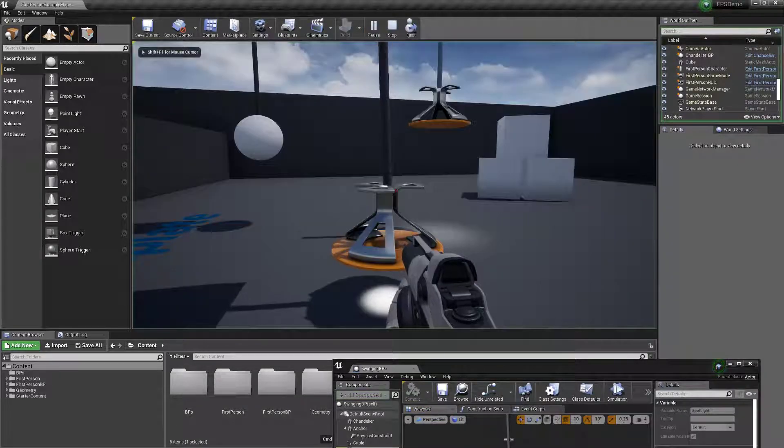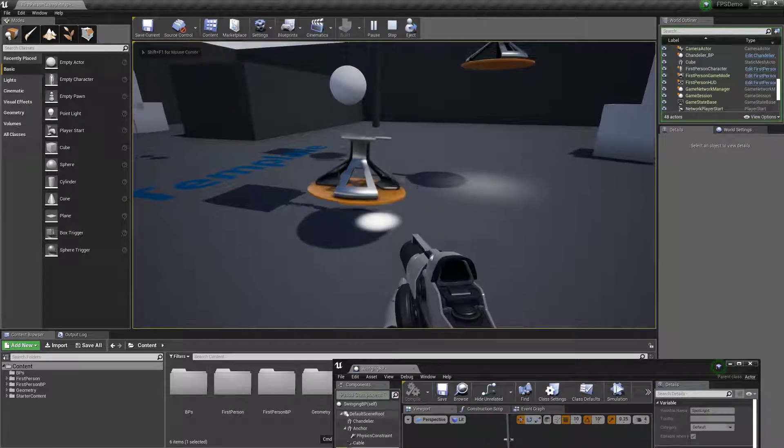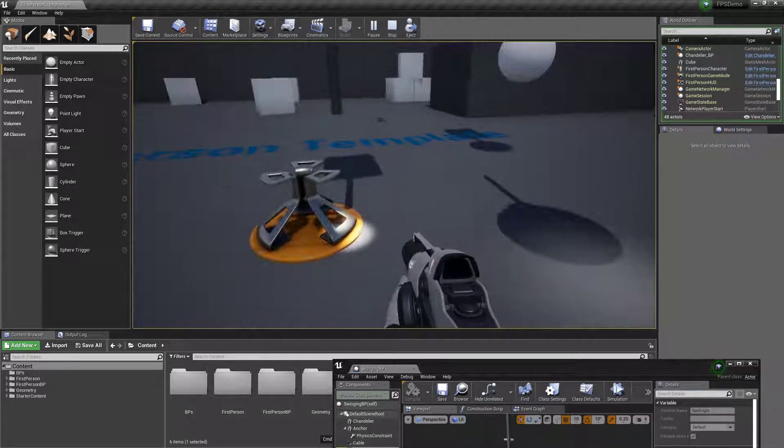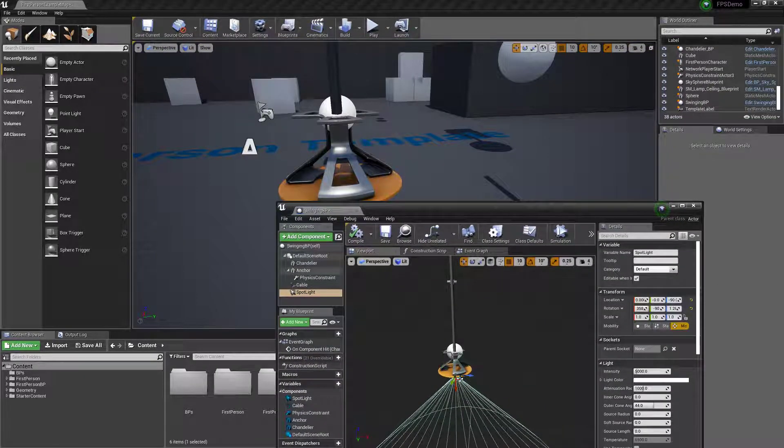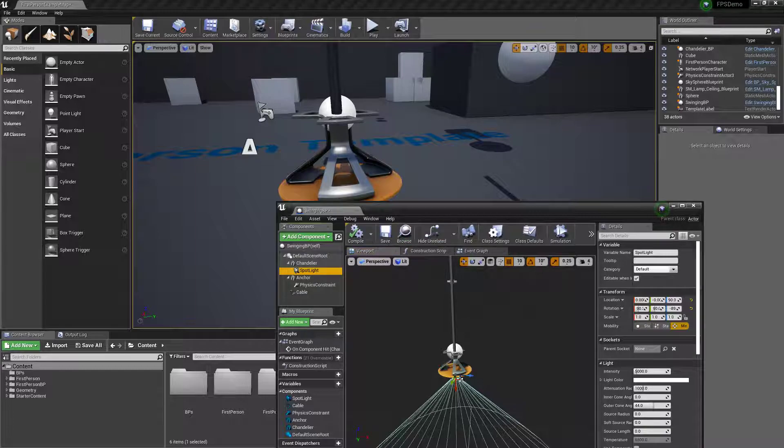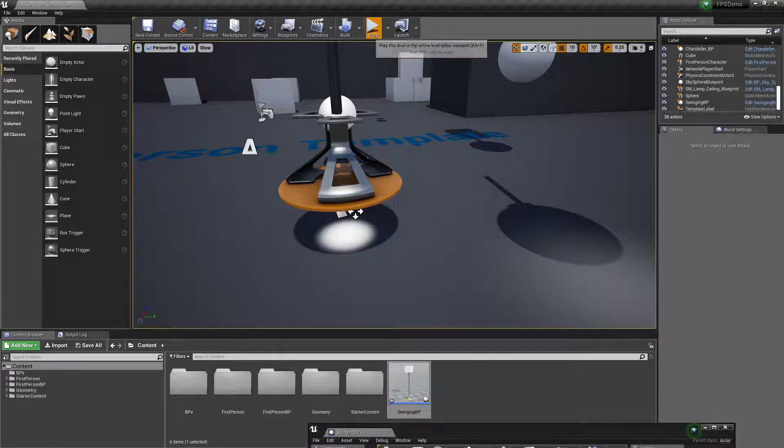If it doesn't swing a whole lot, if it just swings a bit and it breaks off, not a big deal. You do need to parent the spotlight to the chandelier though, if you want that to stay connected.